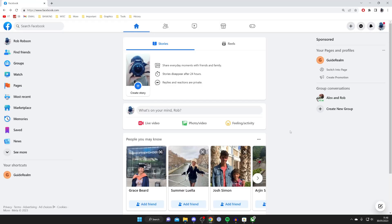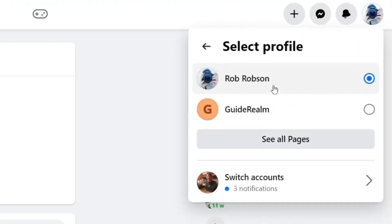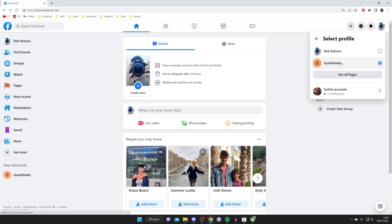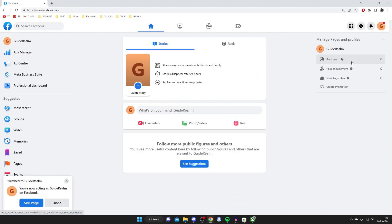Now I'll show you how to do this on Facebook on a computer. Go to the top right and tap on your profile picture, then tap on see all profiles. You can see your pages there too, so select the page you want to change the name of — in my case it's the Guide Around page.